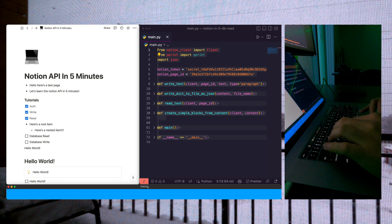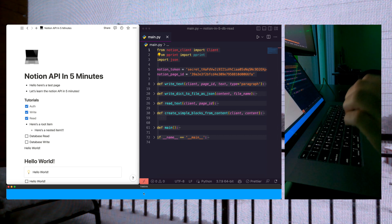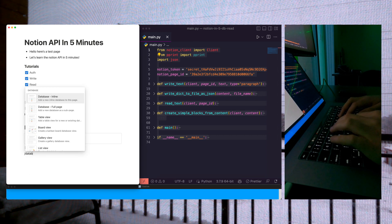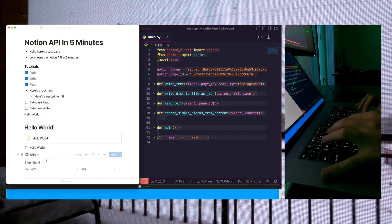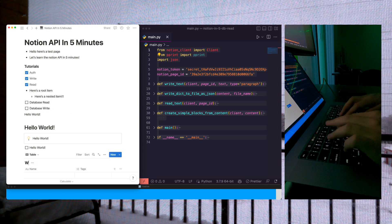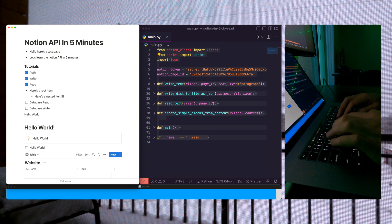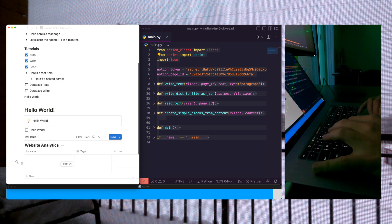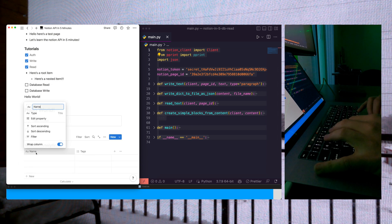I'm going to set a five-minute timer and jump right in. First things first, let's create a database. We're going to create an inline database and call this Website Analytics. Great.